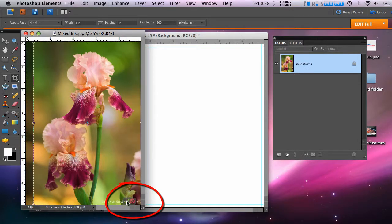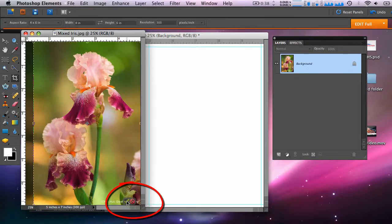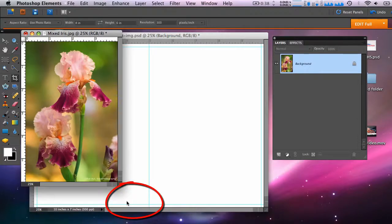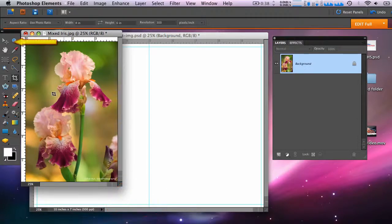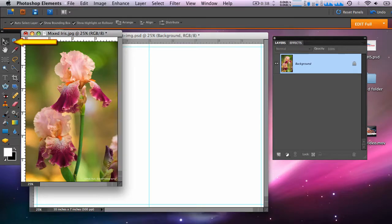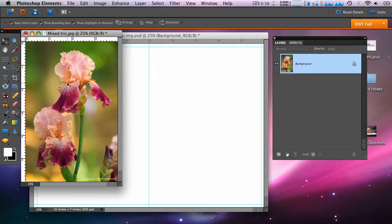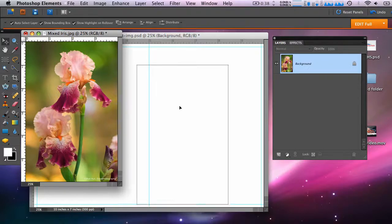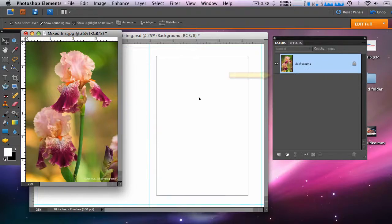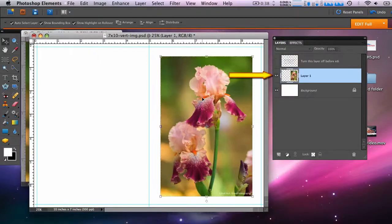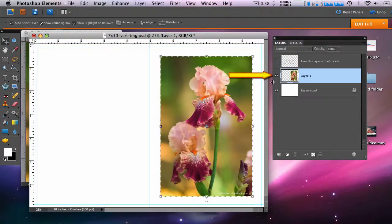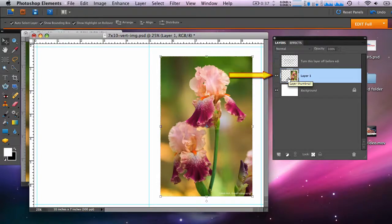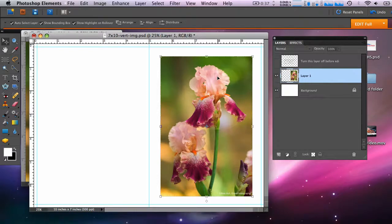Now put your photo and layout next to each other on the screen. Activate the move tool. You can also hit V on your keyboard. Click and hold the mouse button and drag the photo onto your layout like this. The photo now becomes a new layer on your layout. You can move this layer around either with the move tool or the arrow keys on your keyboard.